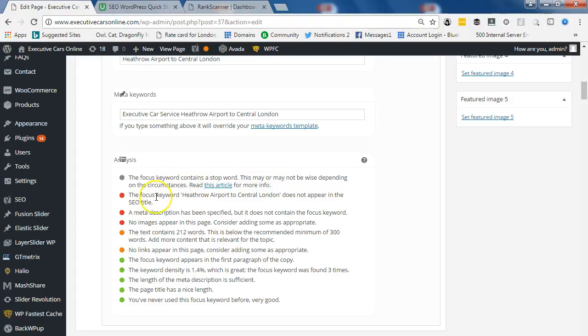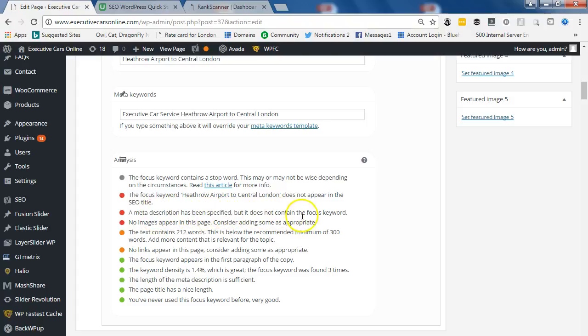The focus keyword Heathrow Airport to central London does not appear in the SEO title. Meta description has been specified but does not contain the focus keyword.